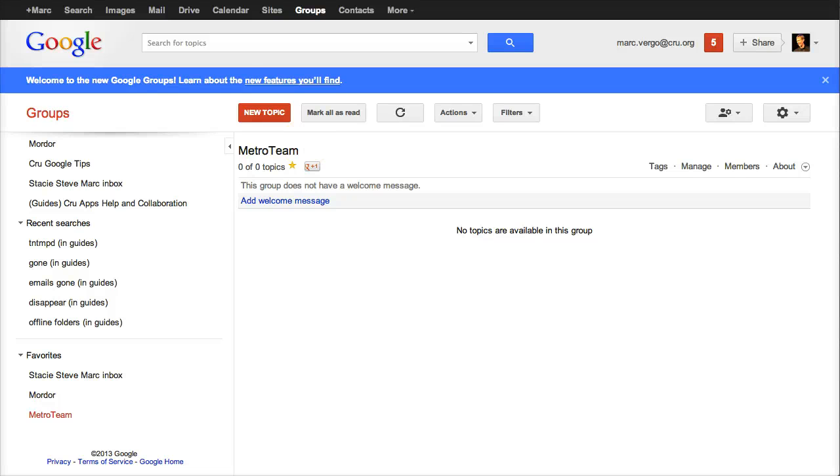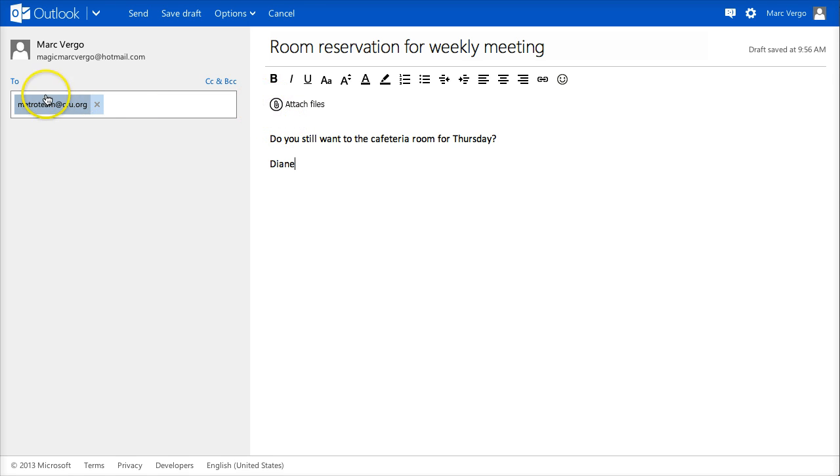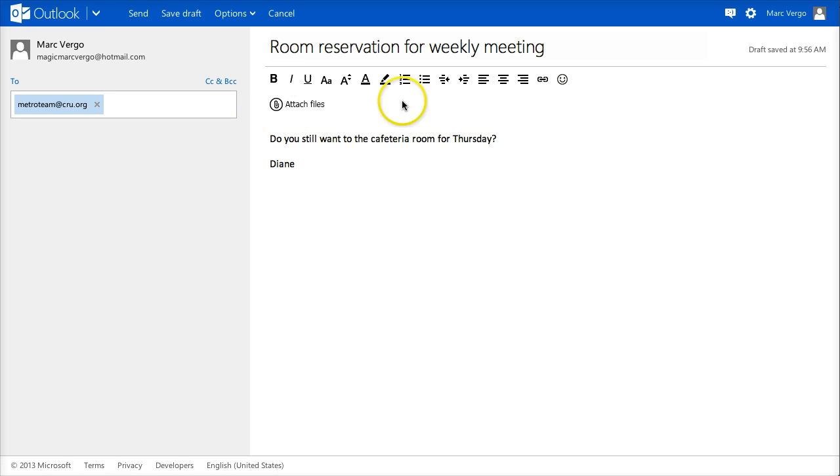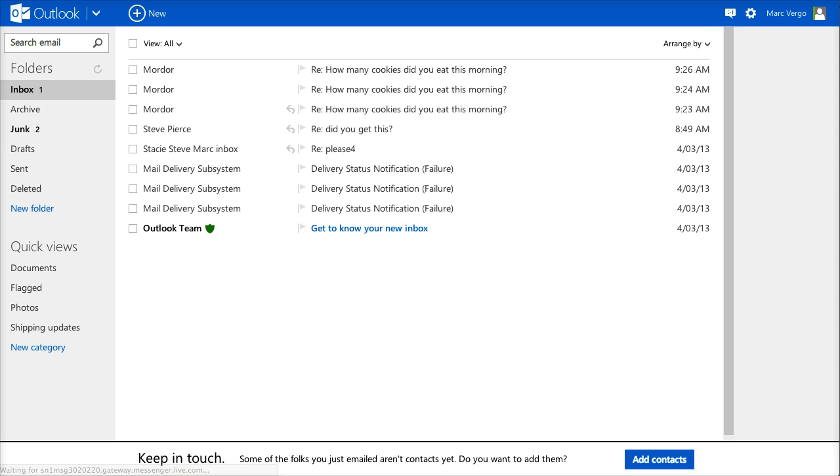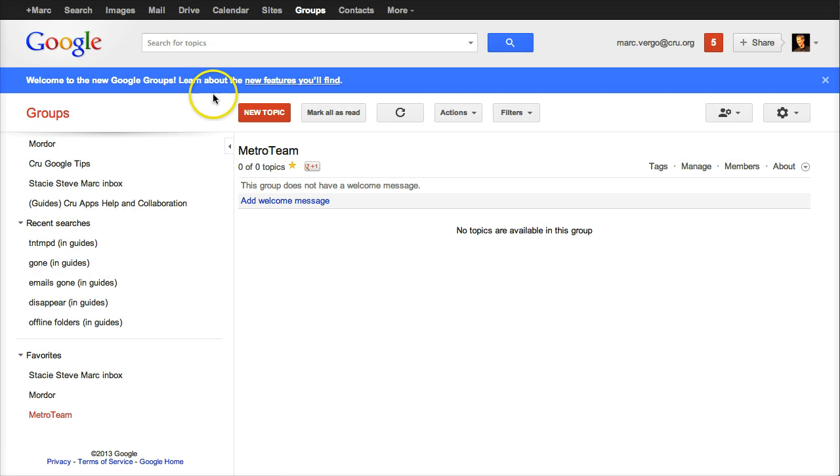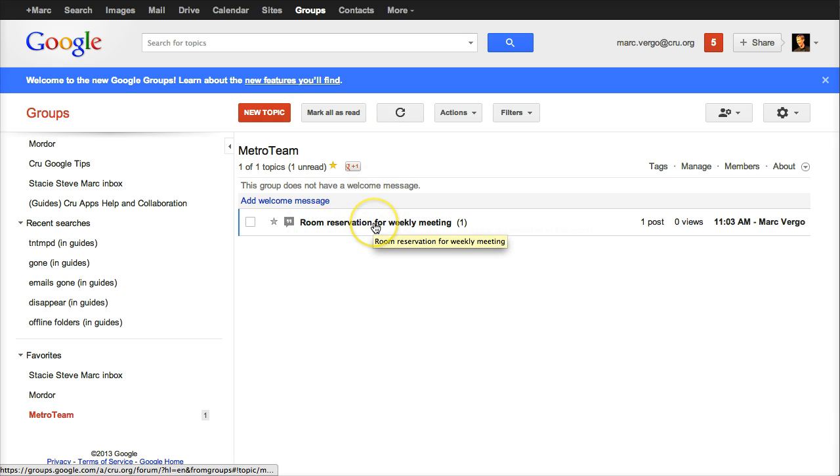So let's just create a topic just so you can see real easily what happened here. I'm over in my Outlook account, metroteam.crew.org, and I'm going to send this email. So I just sent this. I'm going to go back to my Metro team. If I refresh here, it shows that I got a post.